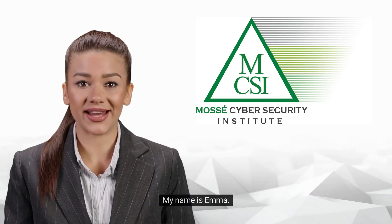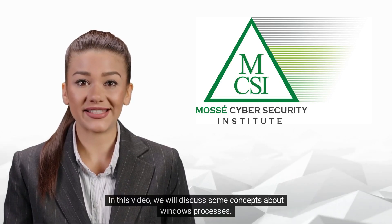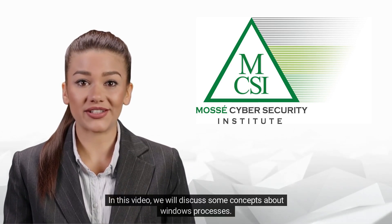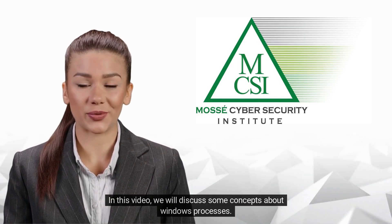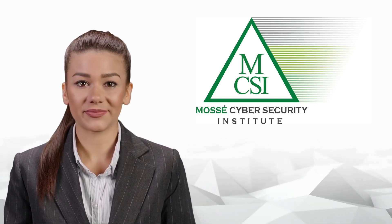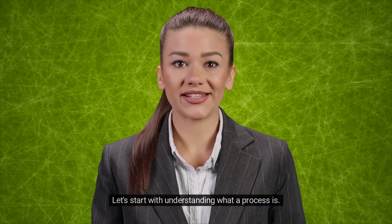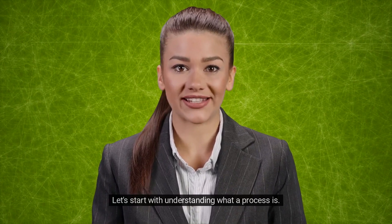Hi there, my name is Emma. In this video we will discuss some concepts about Windows processes. Let's start with understanding what a process is.